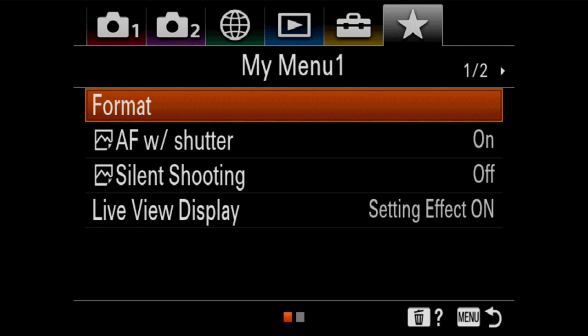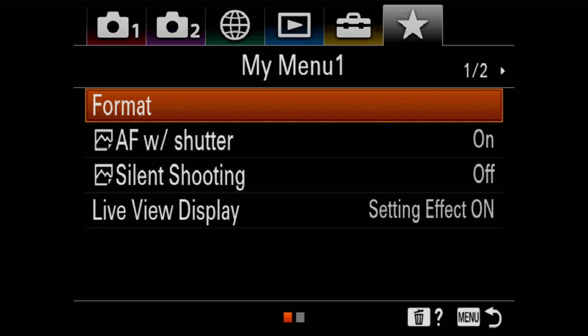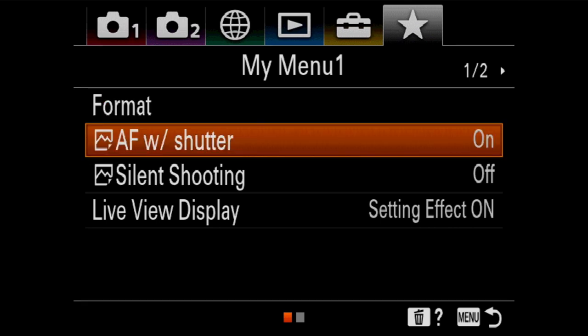The next one is autofocus with shutter. Now this is actually how you turn on something that's called back button focusing, which is where the shutter button of your camera does not also focus. So autofocus with shutter is asking the question of whether or not your camera is going to focus when you push the shutter release button down. Some people get really into this and say there's no way to shoot other than back button focusing. Some people say they could never get used to it.